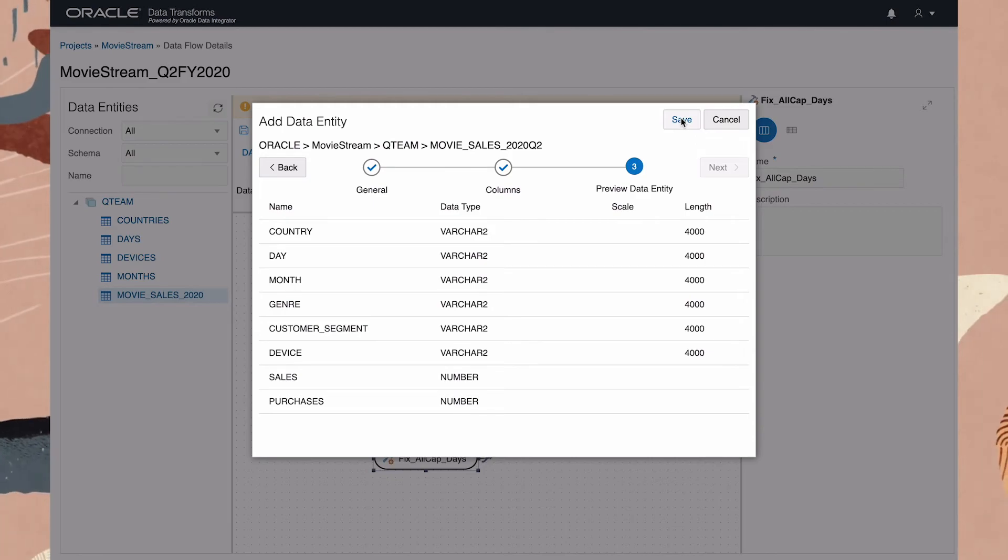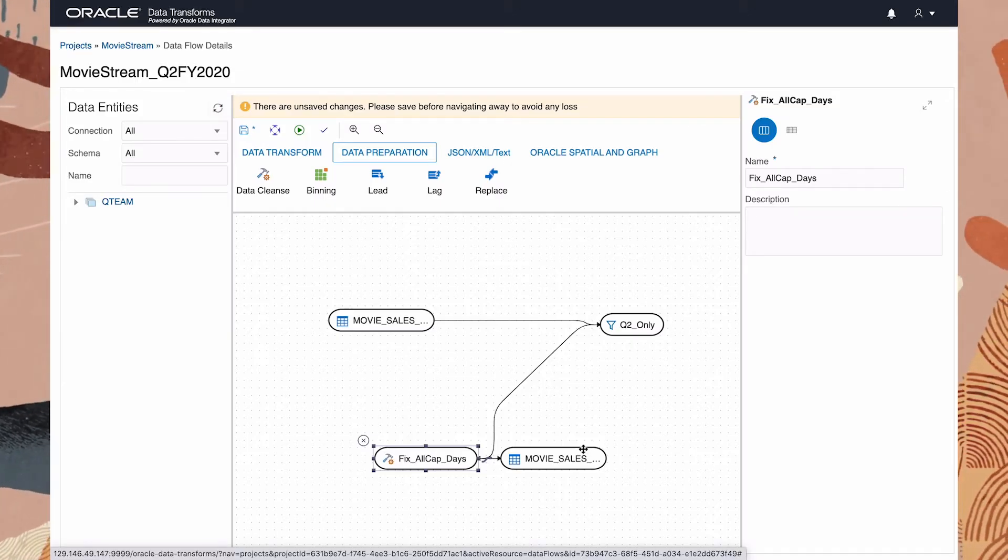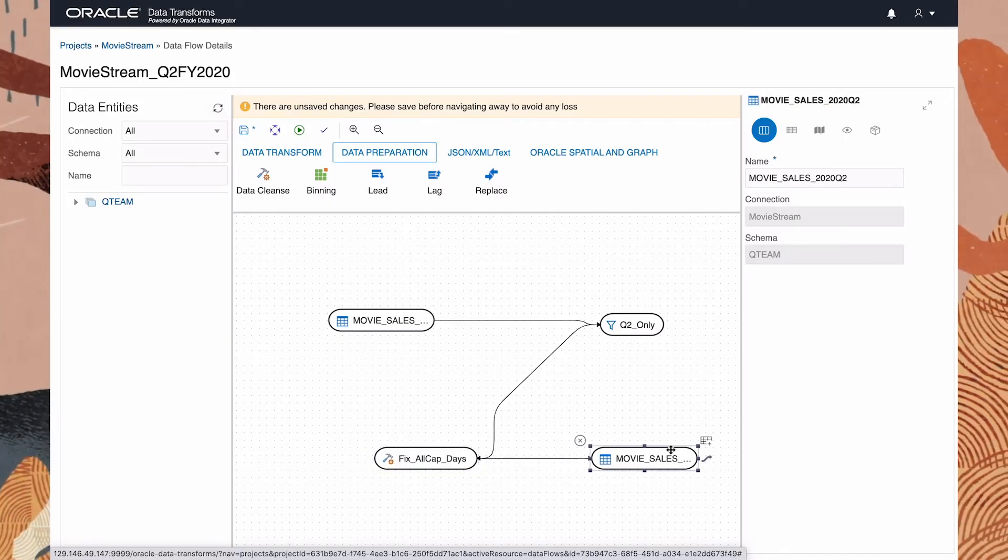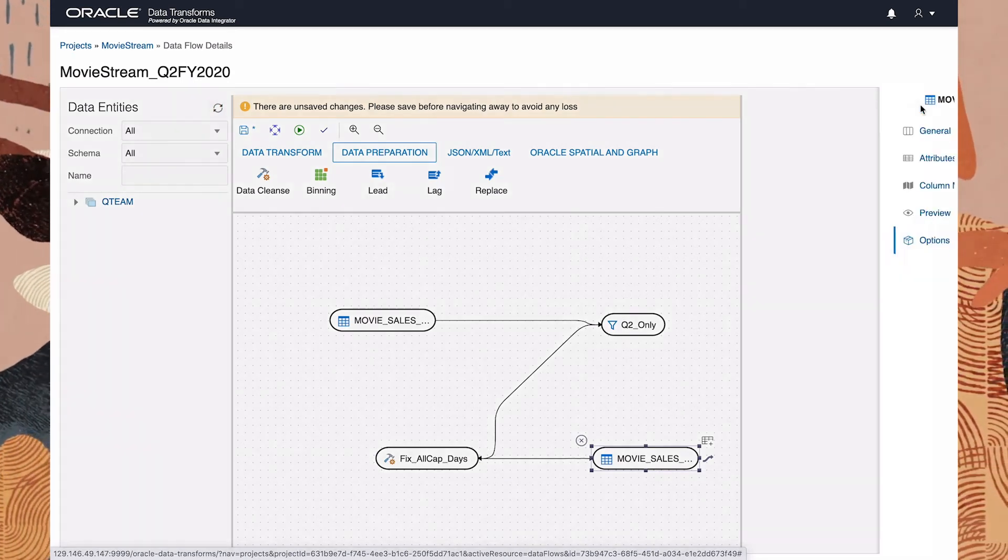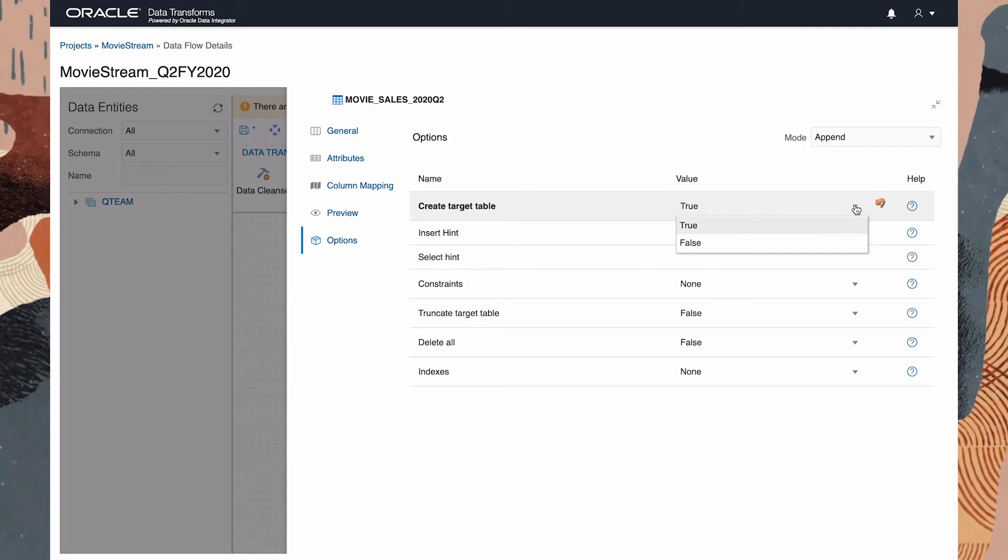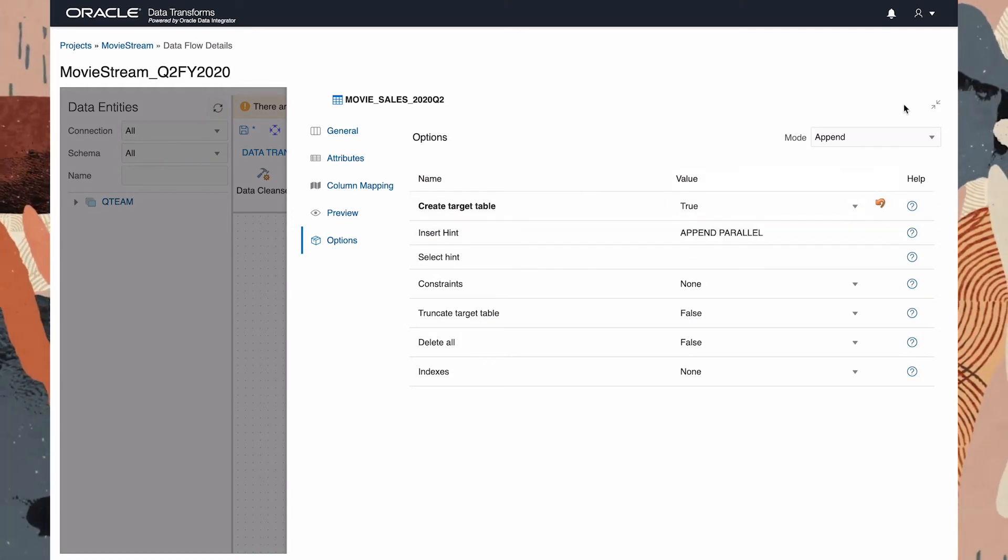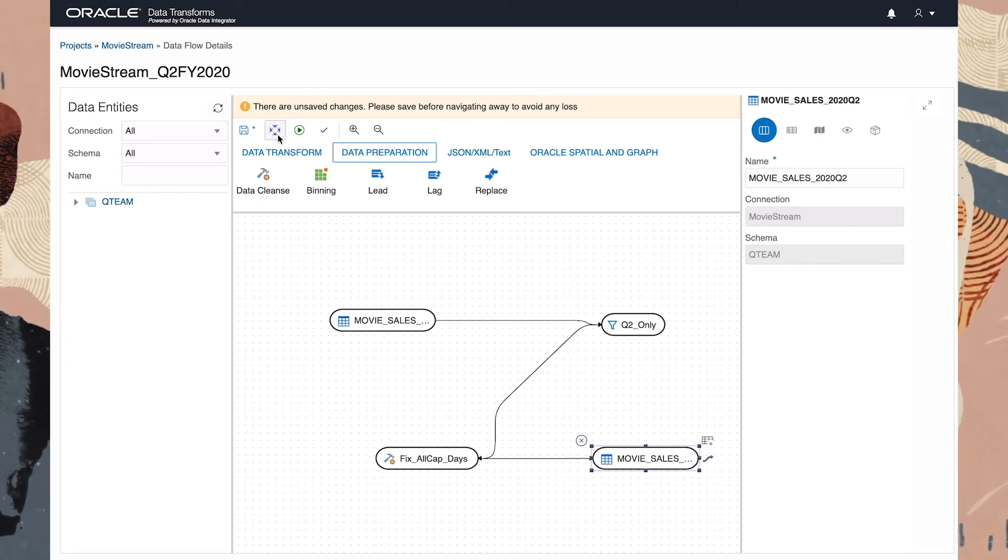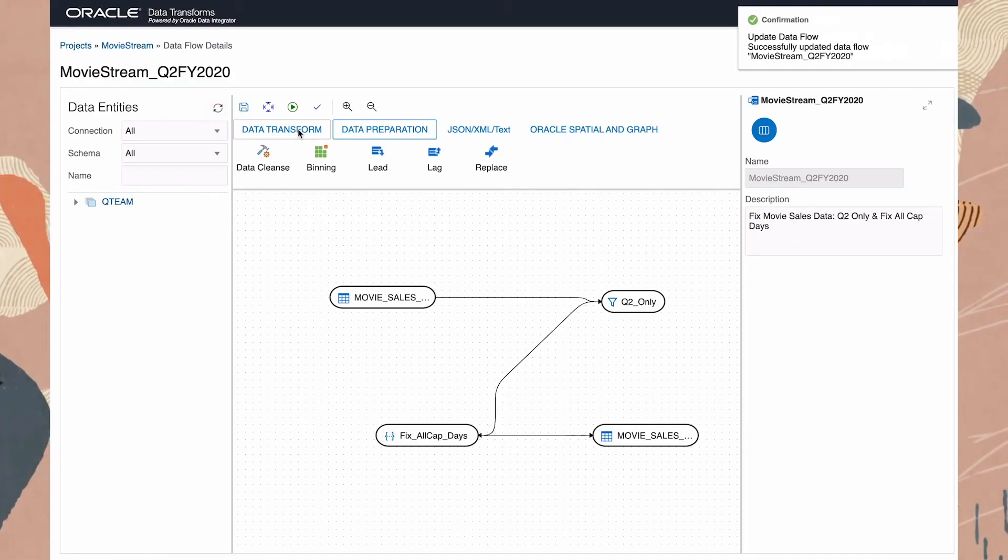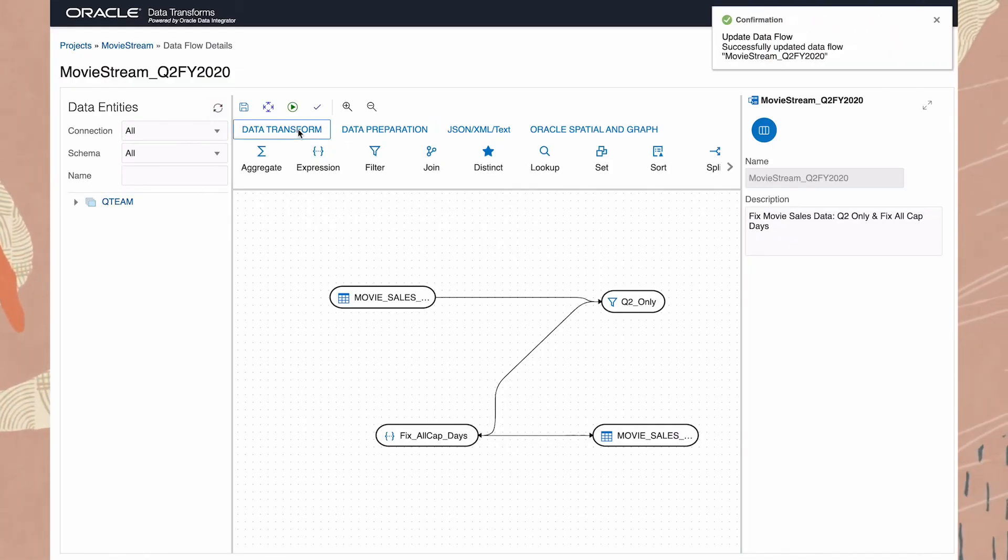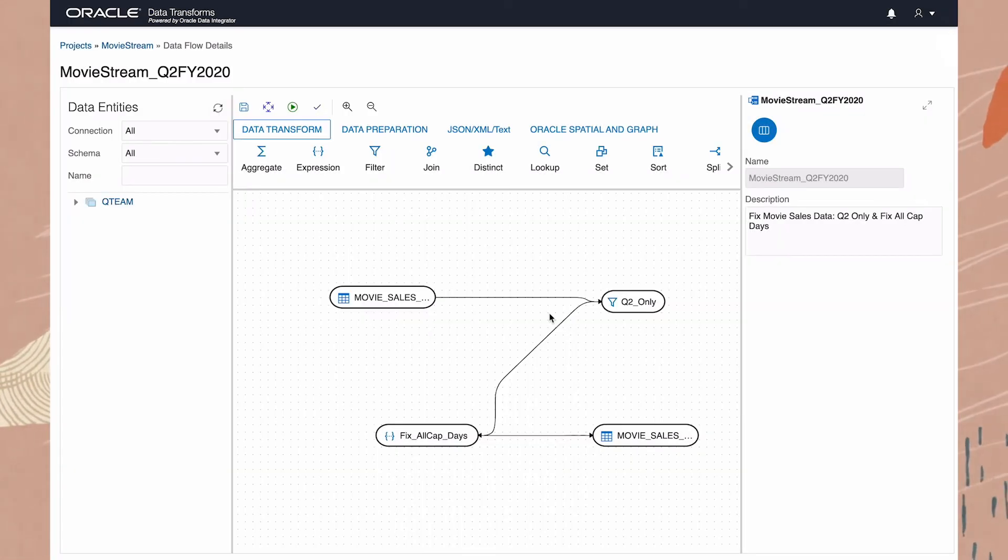Now let's take a look at the properties of this new table. We need to ensure that a new table will be created rather than loading data into an existing one. Okay, let's save and run this job.